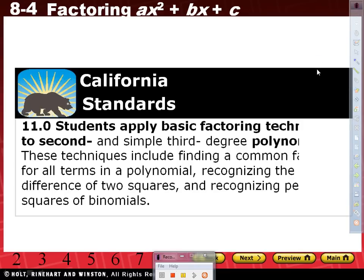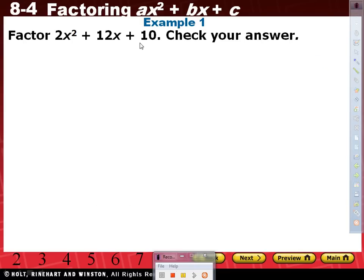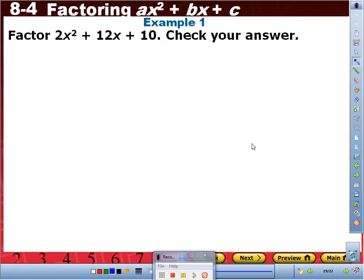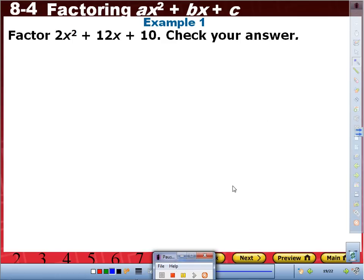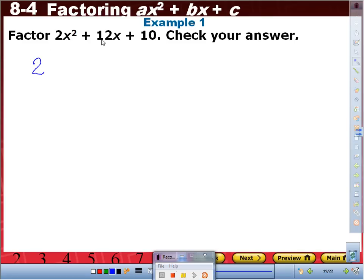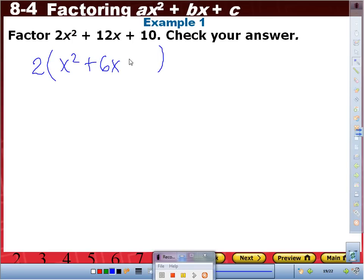Let's get started. Example one: factor 2x squared plus 12x plus 10, and then we're going to check our answer. Step one — greatest common factor. Does a number divide each of the terms? Yes, a 2. Does the variable divide each of the terms? No. So we open up a big parenthesis: 2x squared divided by 2 is 1x squared, 12x divided by 2 is plus 6x, and 10 divided by 2 is plus 5.